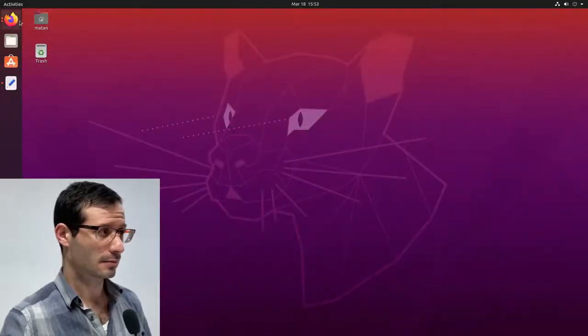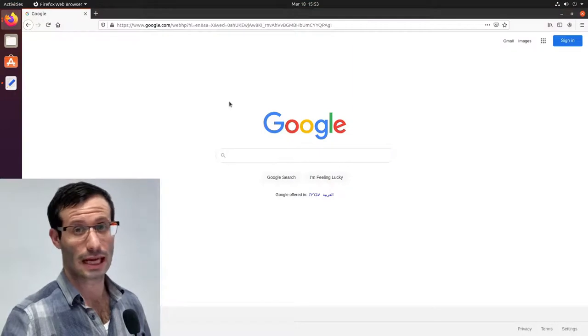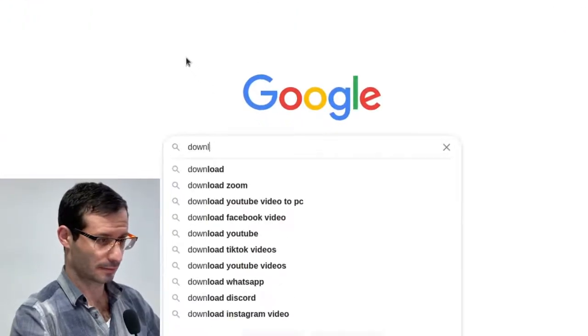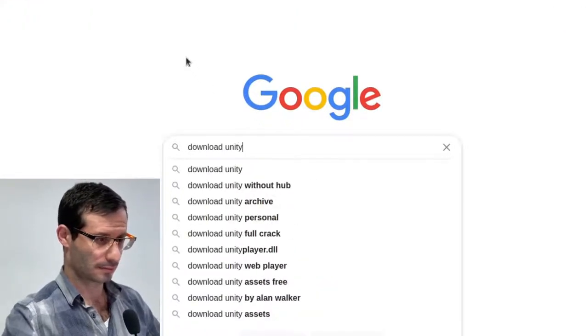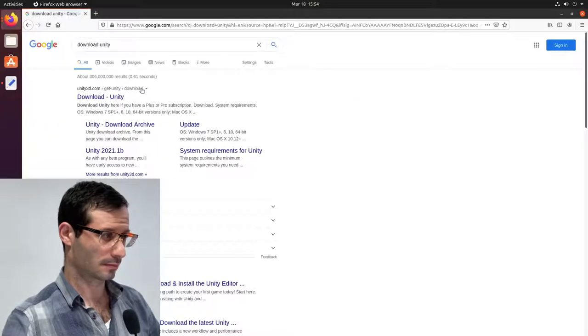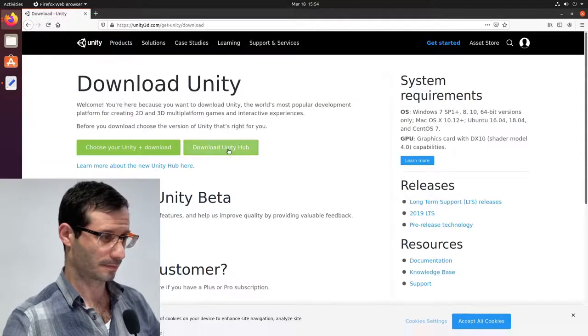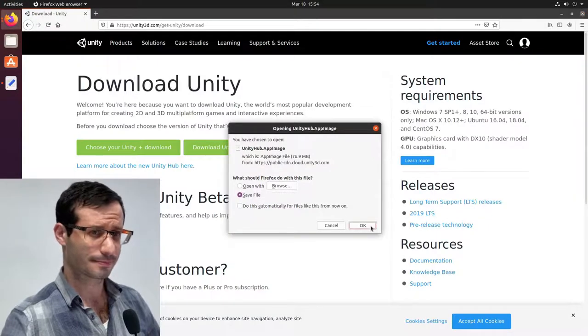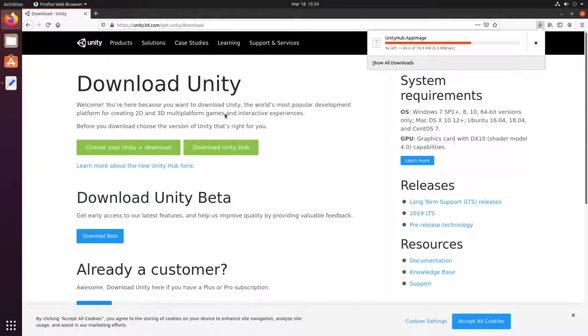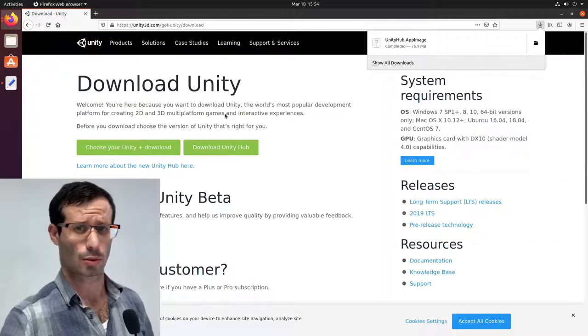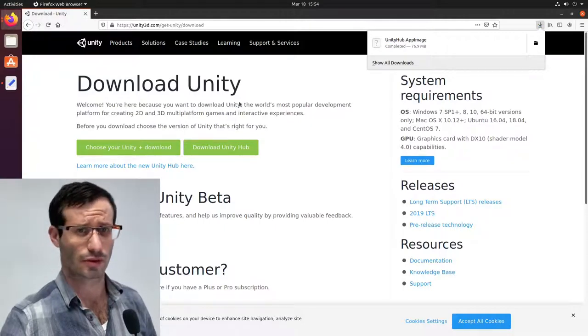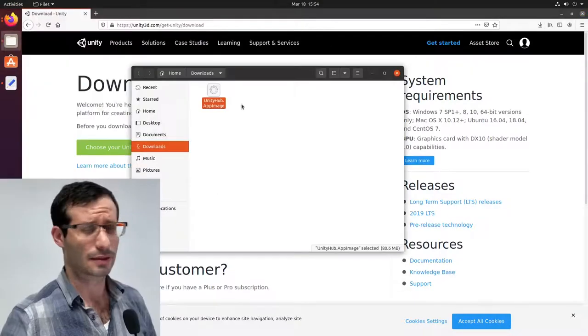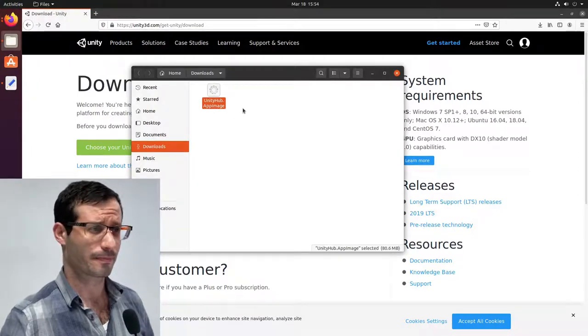Let's start by opening a browser and download the Unity Hub. Let's save the file. And it was downloaded to the Downloads folder. So let's open the Downloads folder. And here is the Unity Hub application.